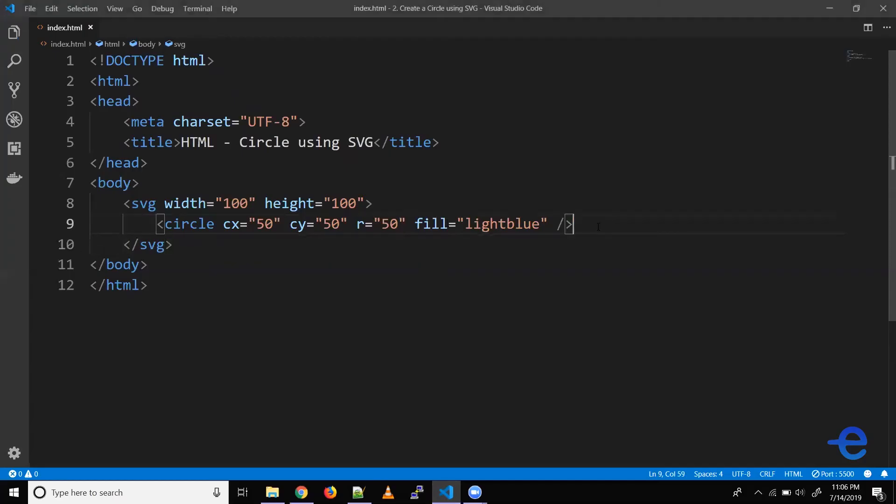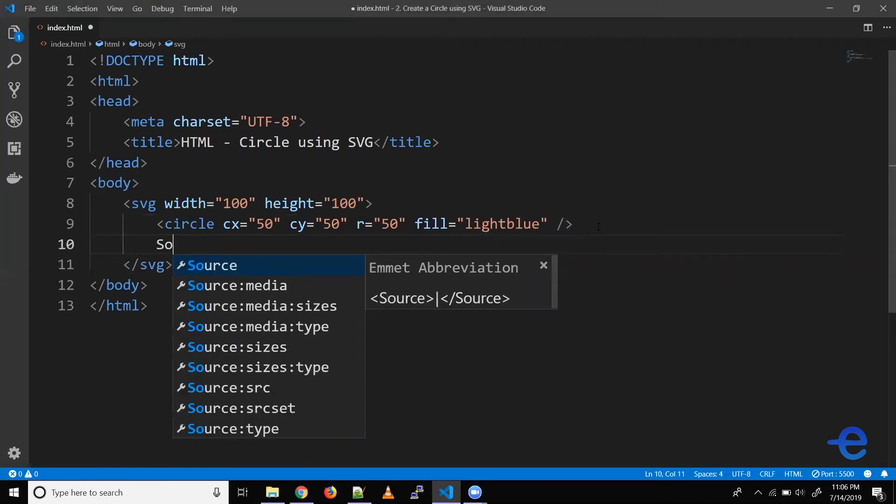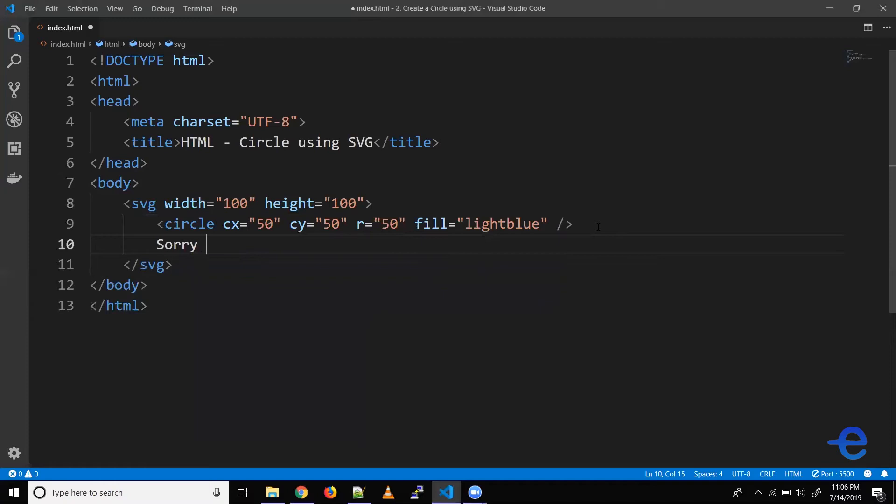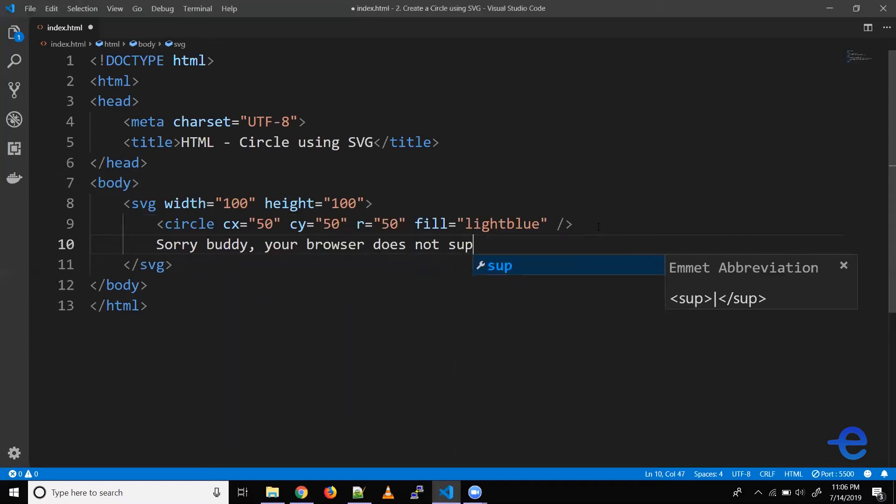Also let's add the fallback text. So if someone is running a browser which doesn't support SVG, then instead of SVG this text is shown to the user. So let's just say sorry buddy, your browser does not support inline SVG.